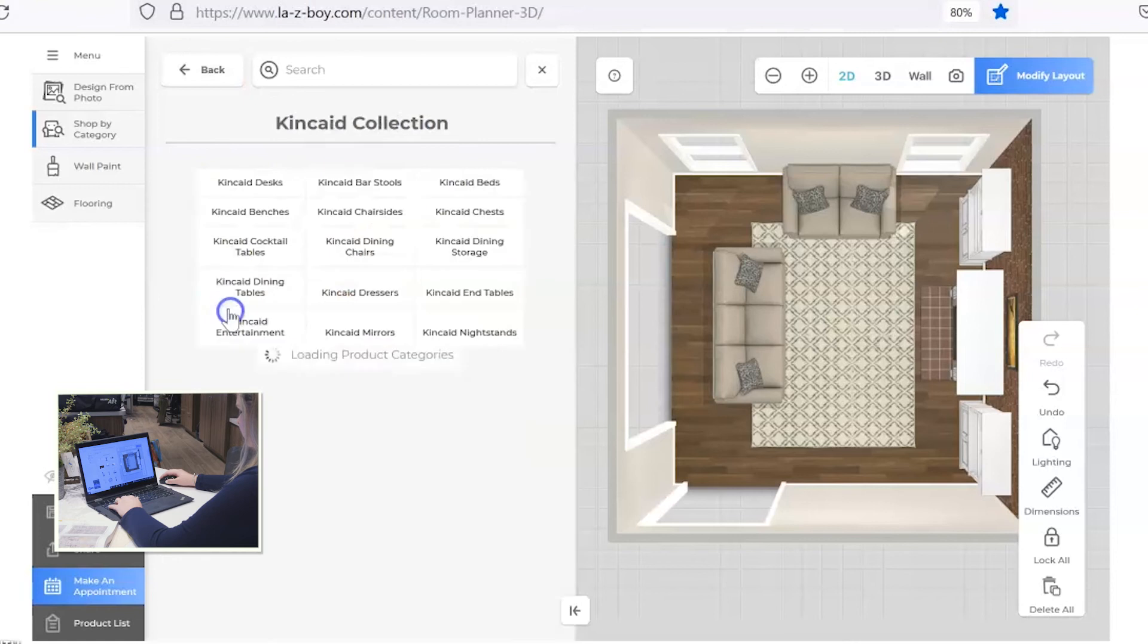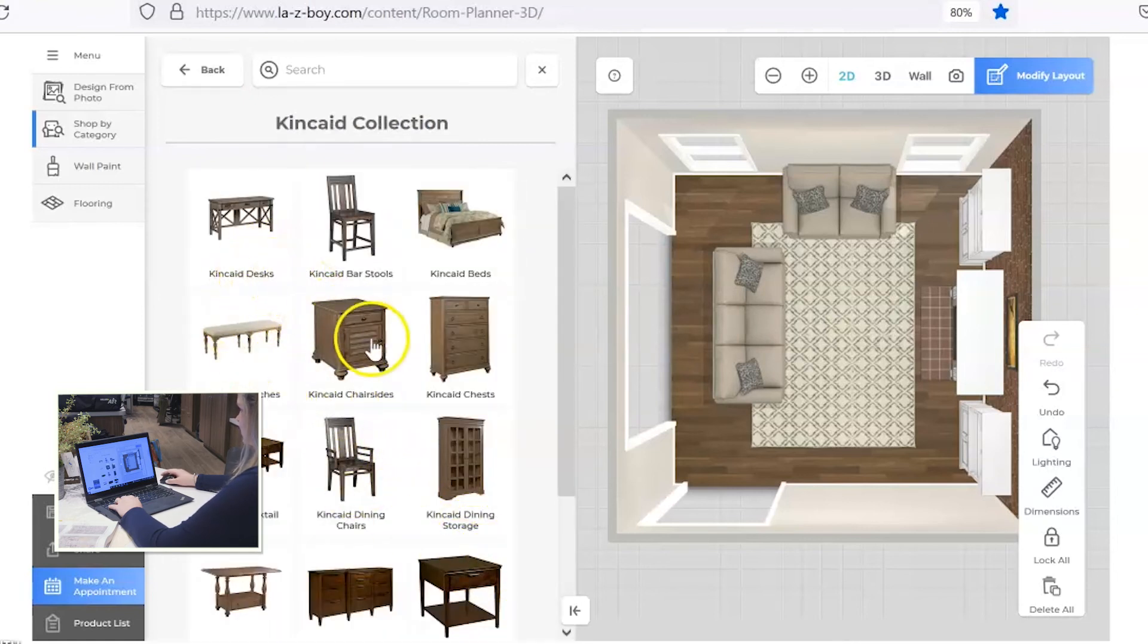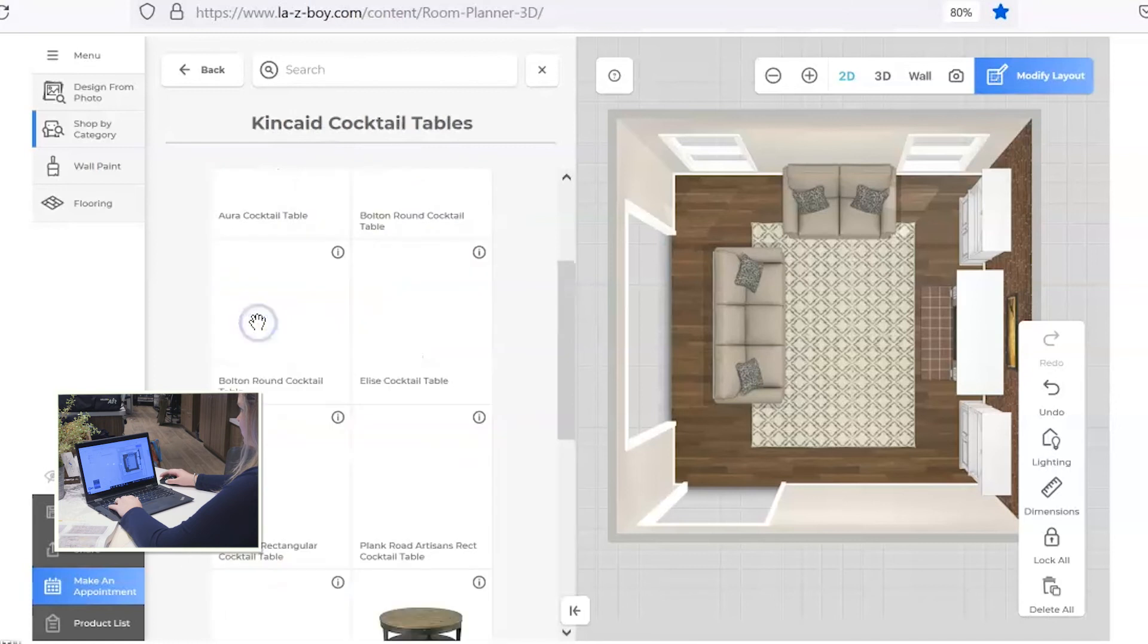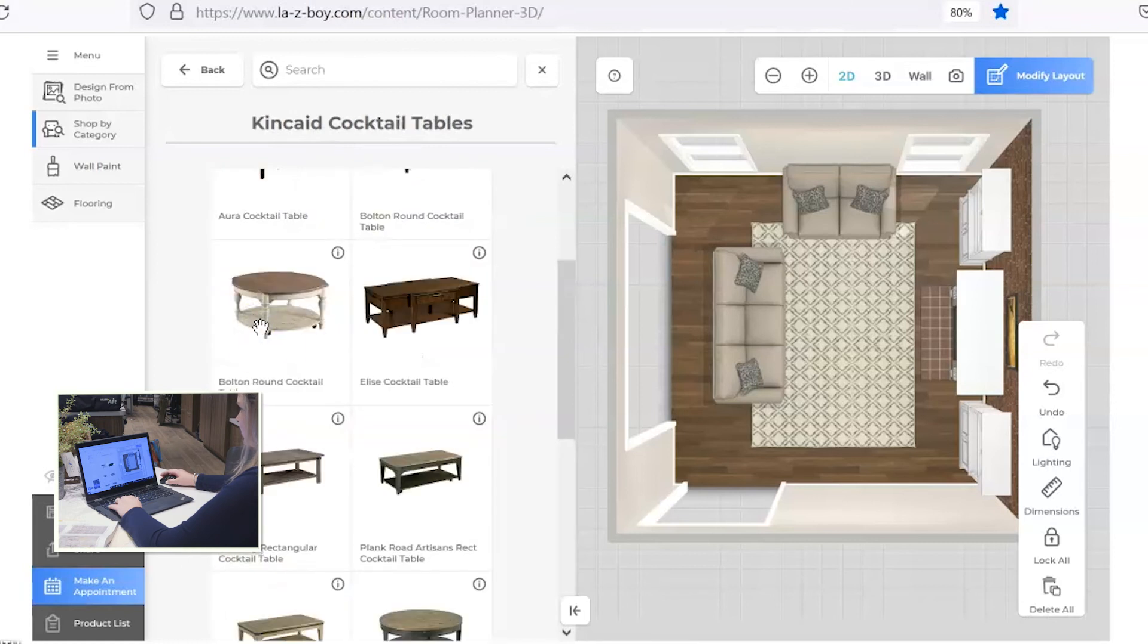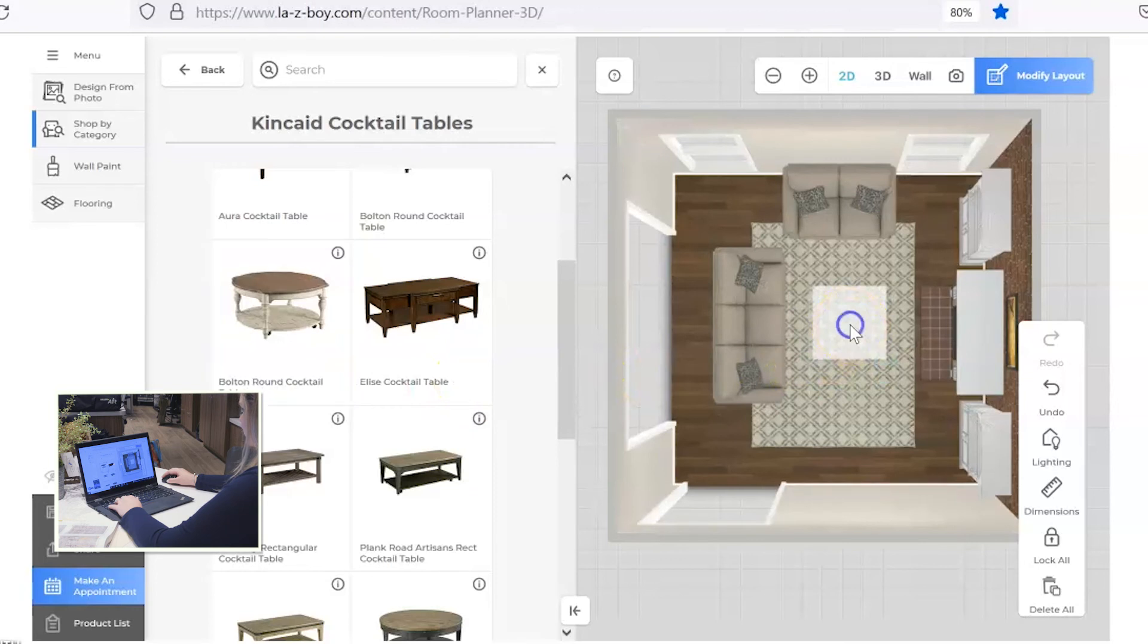Okay, I want to go in and add some Kincaid tables. There's a lot to filter through here. Desks and bar stools, bedroom furniture, dining room furniture. So really take your time and look and see if there's something that you like. I want to go ahead and add in a round coffee table. I especially love this Weatherford round coffee table, so I'm going to put that one in there.